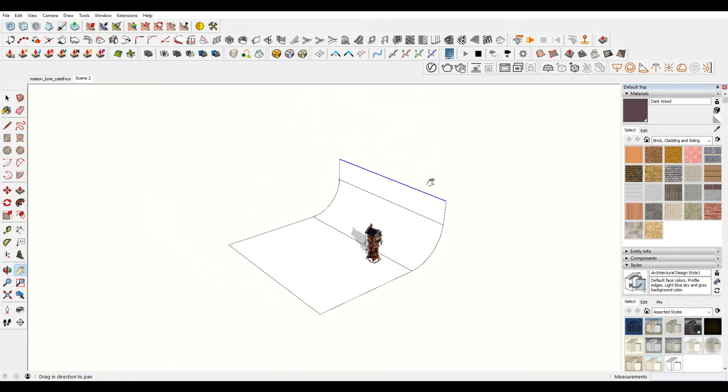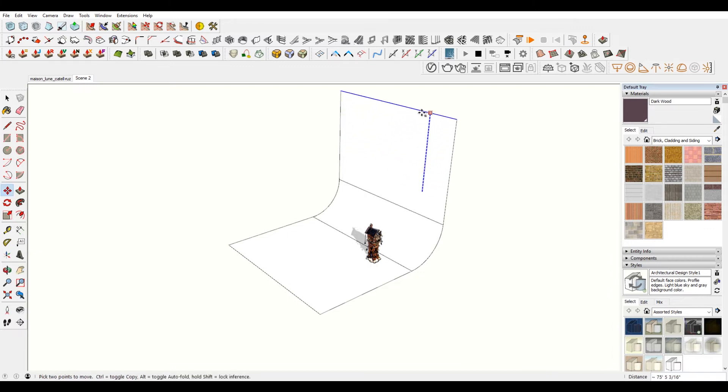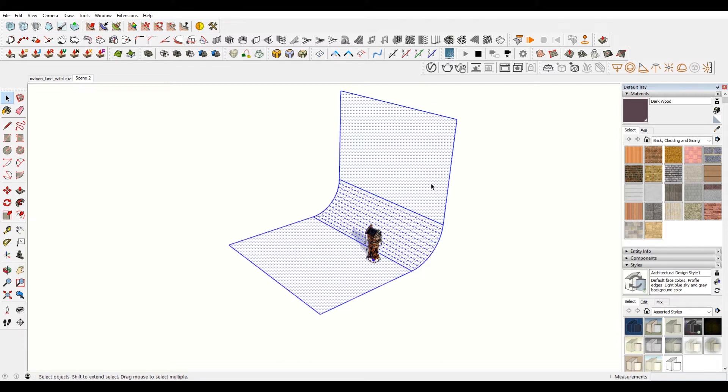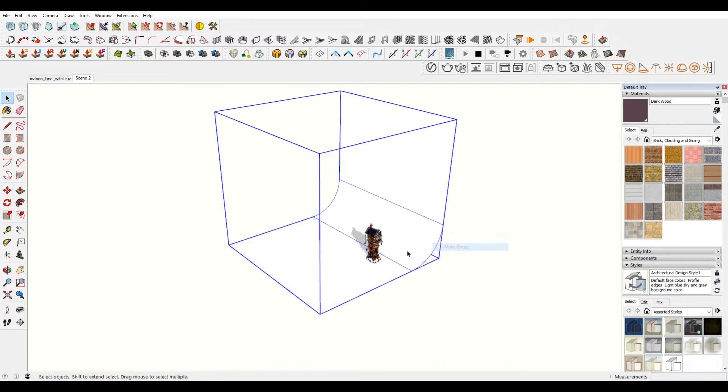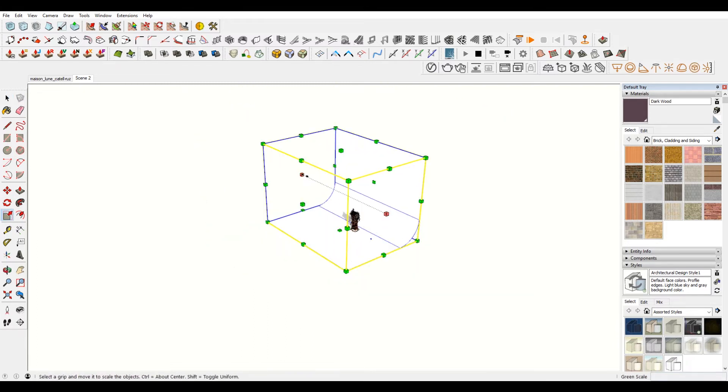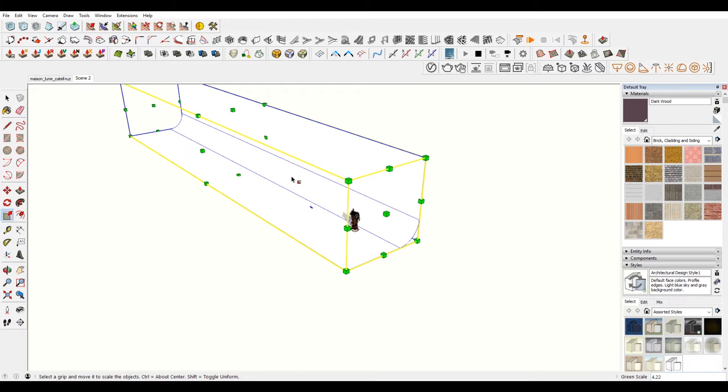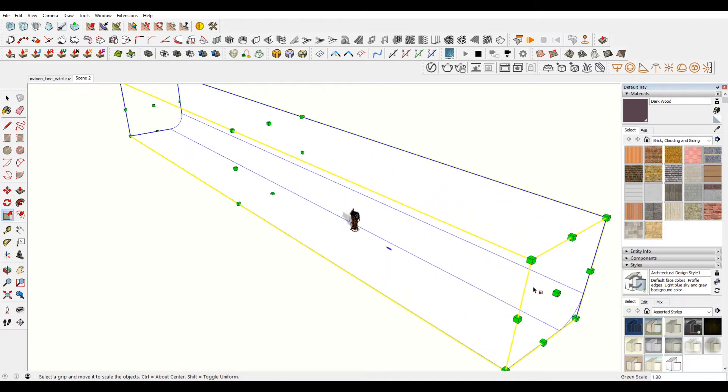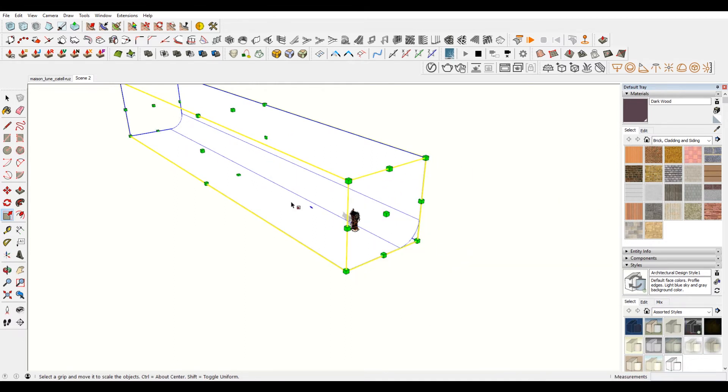I'm just going to extrude this up, or move it up, rather. And then make this a group. So it looks pretty good. Now you just need to basically extrude this so that it covers everything that you're going to be looking at.